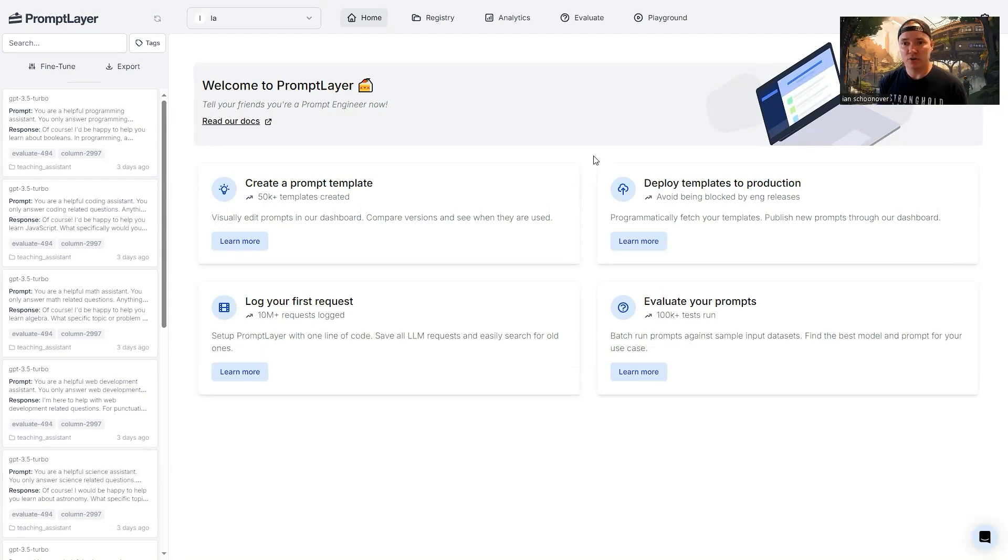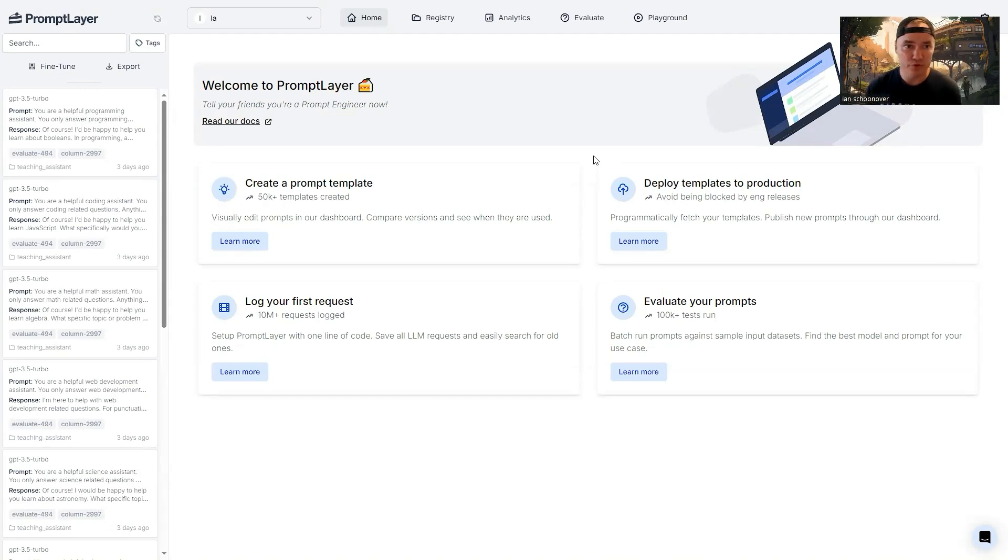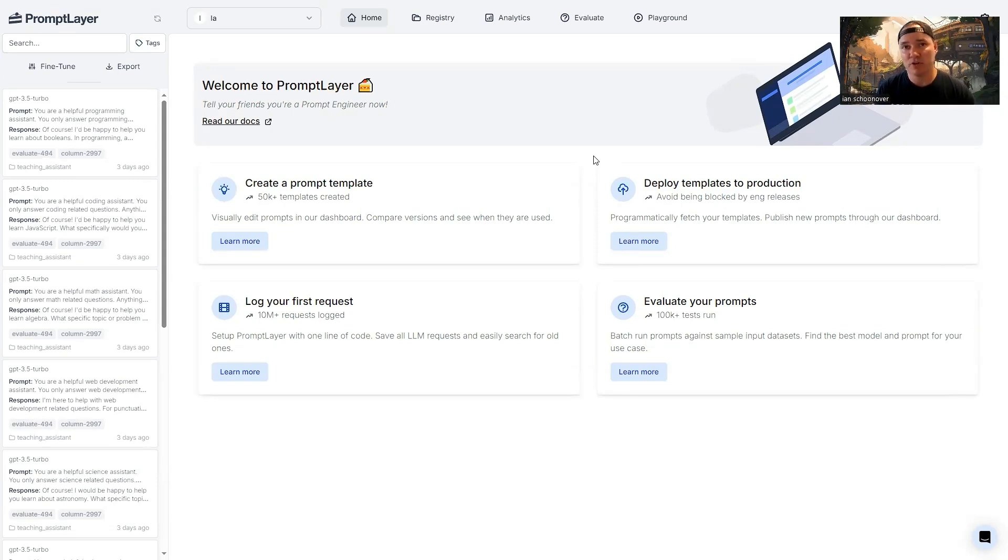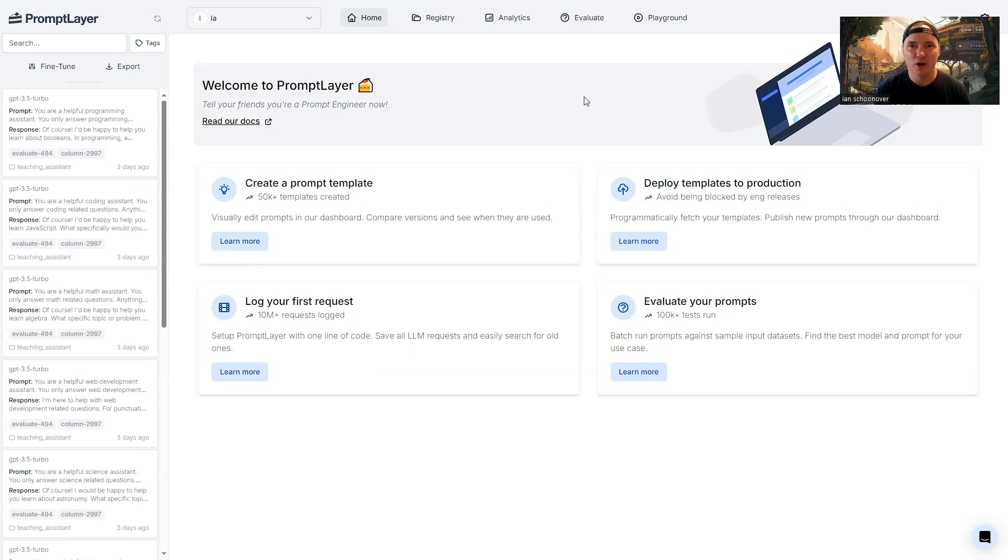And so in today's video, we're going to look at the latter most of those options, we're going to have an additional prompt go back and look at the outputs from running our data set against our prompt, and then we're going to have it give us a score. So let's jump into it.